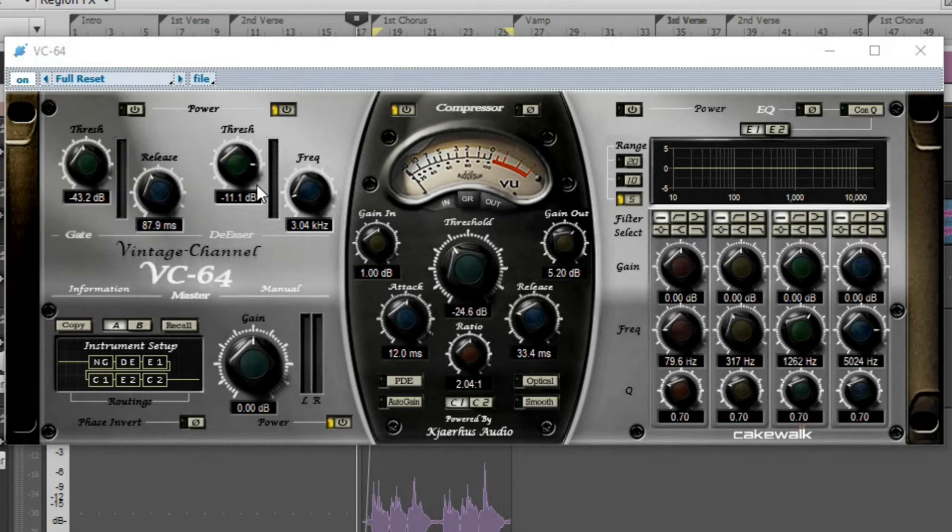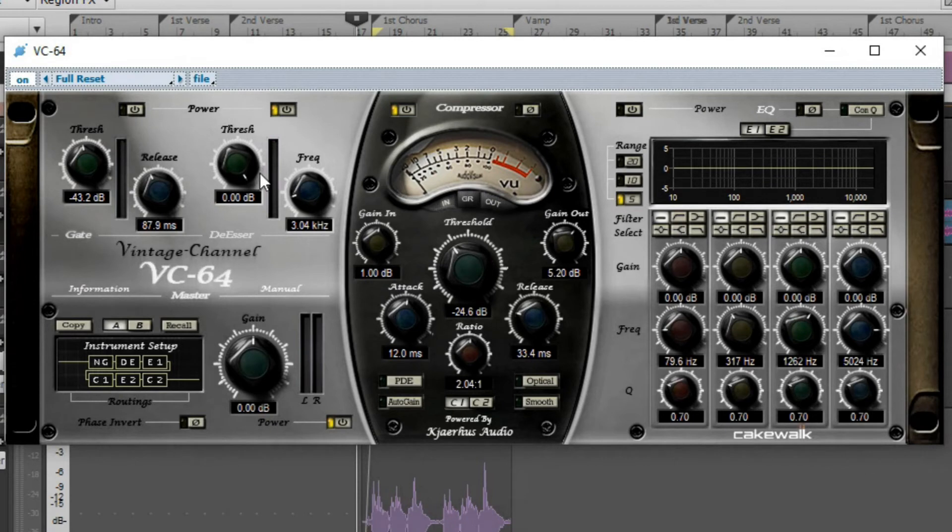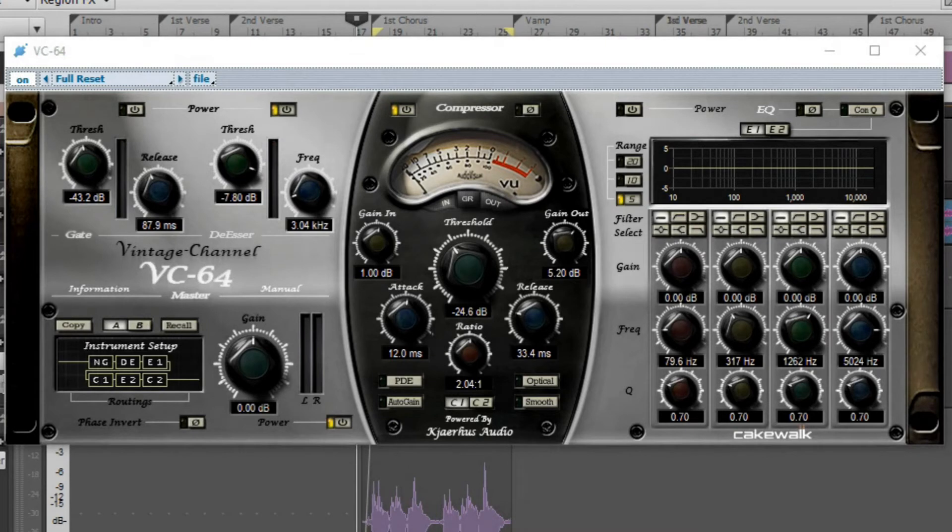When this threshold is turned all the way up at zero decibels, it means that nothing is getting de-essed. Everything is like the original signal, but the more you turn it on, I can actually let you know what it sounds like.